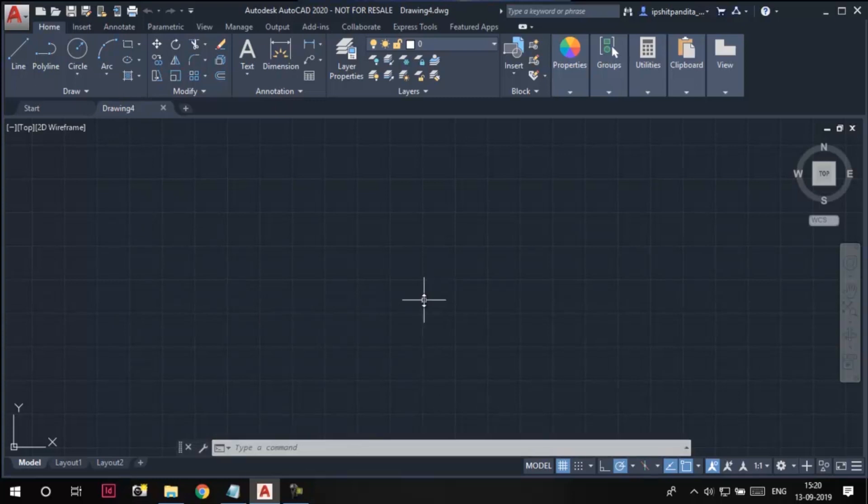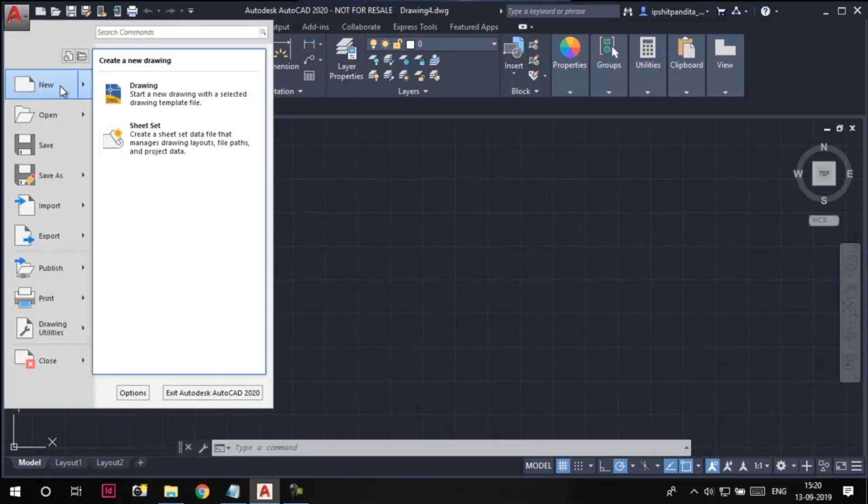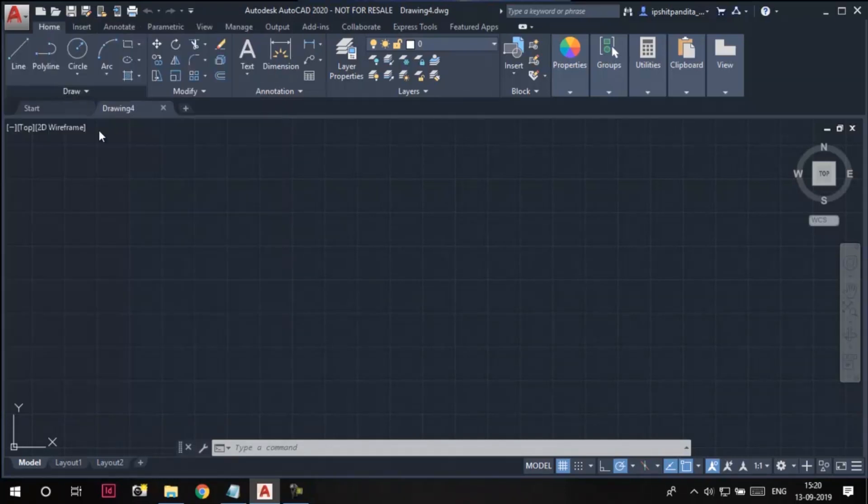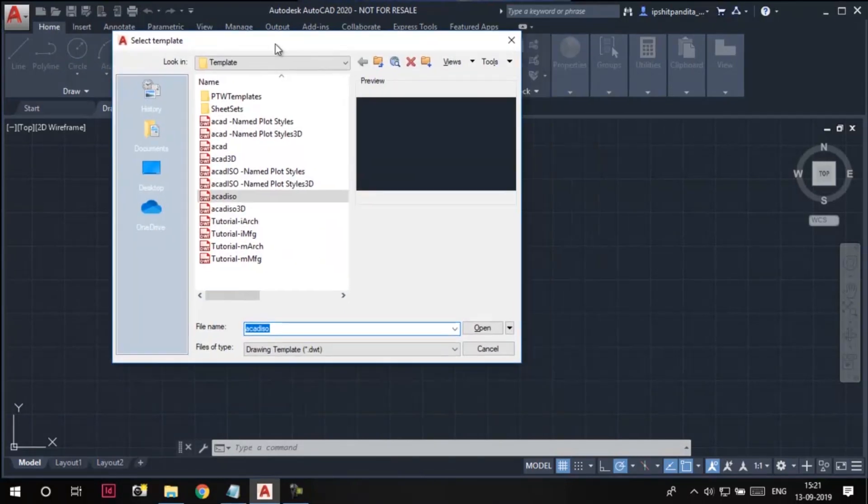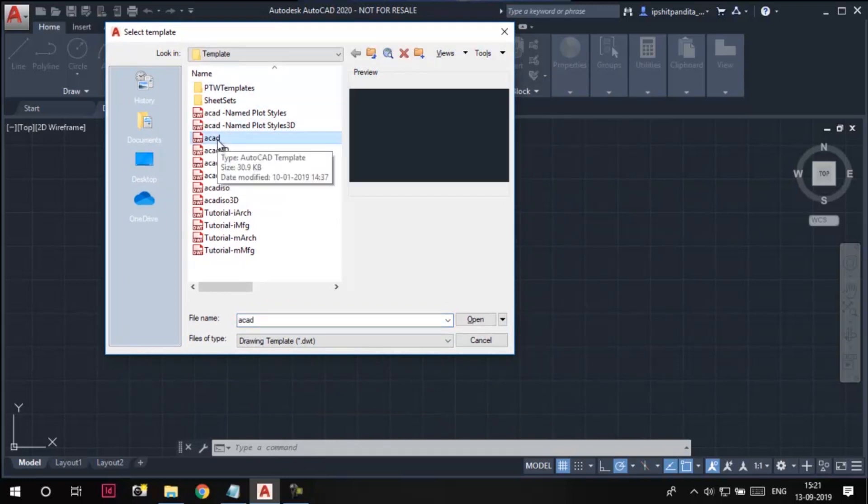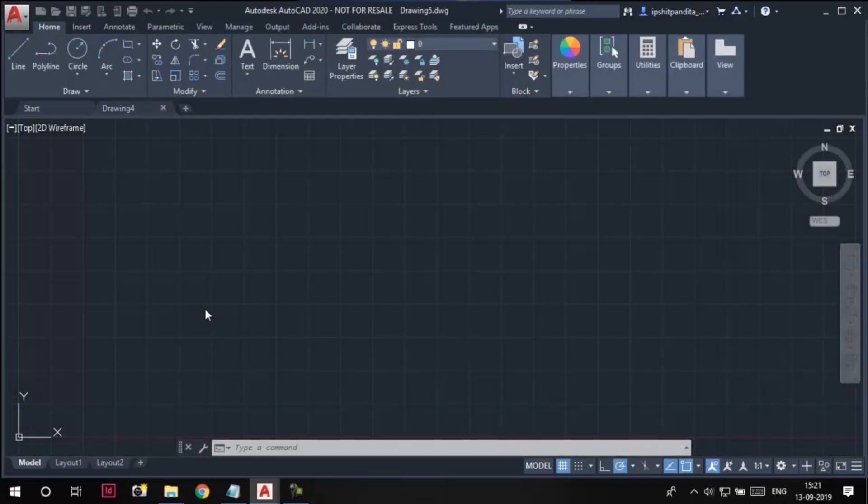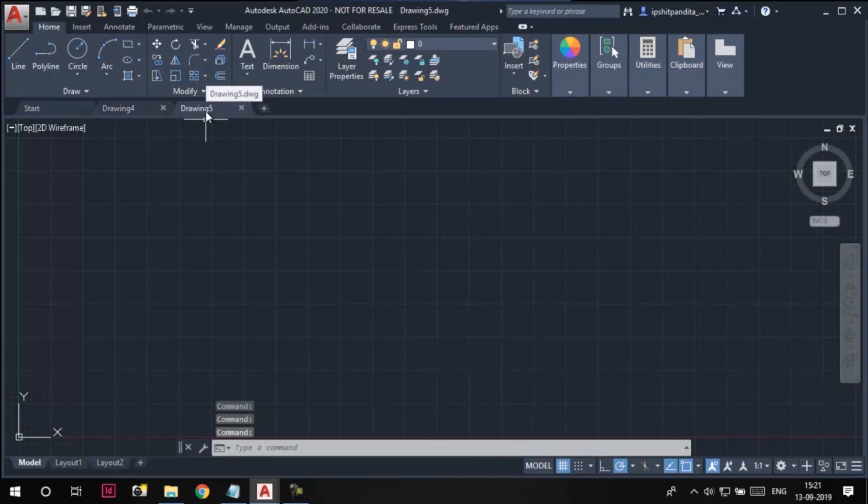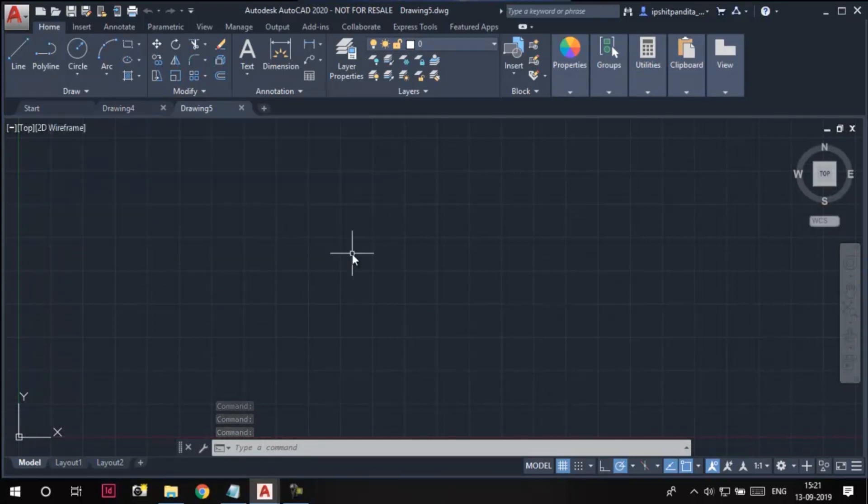The other way to create a new drawing is using this application menu. I click on it, we have this new option here. Click on this new option, you'll get this select template dialog box. If you want to draft 2D objects, then select this ACAD template from this list, then hit the open button. You can see a new file with the name drawing 5 is opened here.